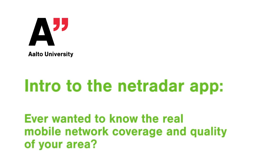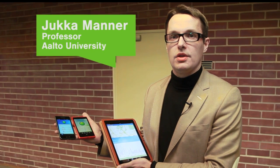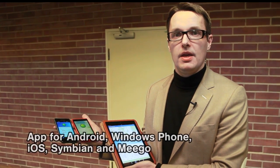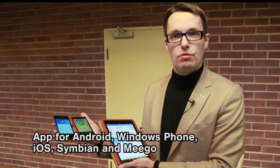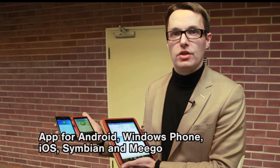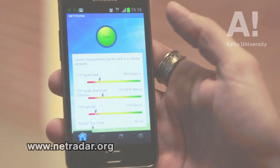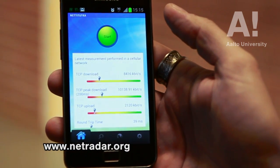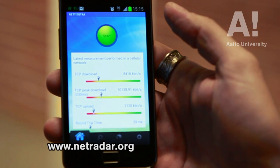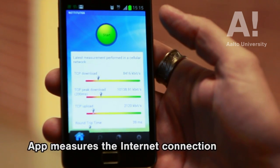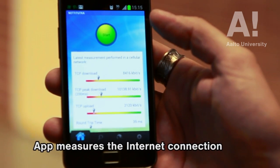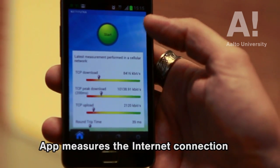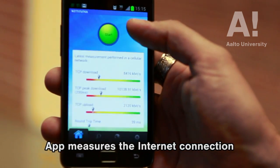Here we have our NetRadar clients running on a Galaxy device, an Android, on a Lumia from Nokia and an Apple iPad. The application is used to measure mobile networks and disseminate the information through our website. NetRadar is our application and associated free web service to measure and disseminate information about mobile network and, in the future, fixed network quality.